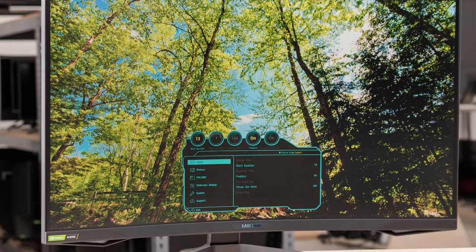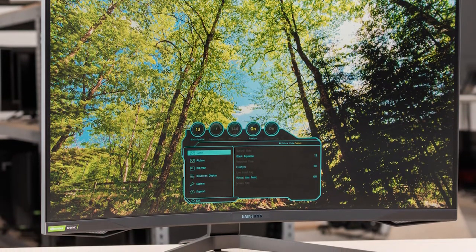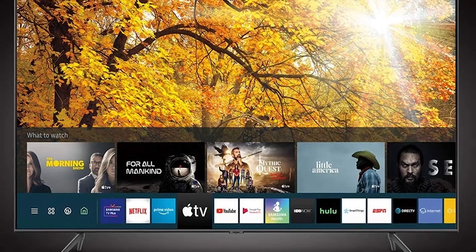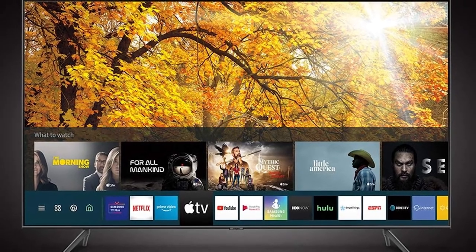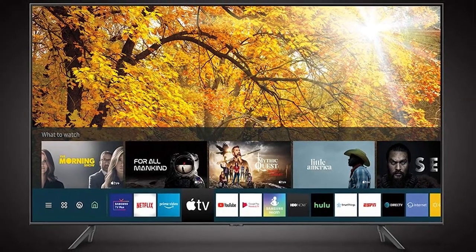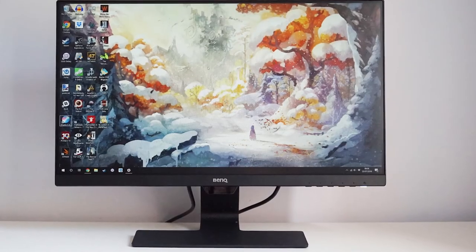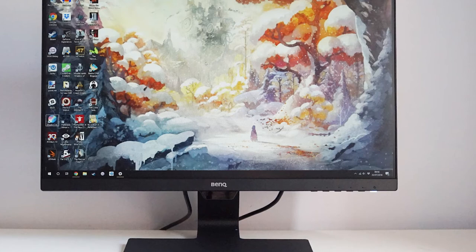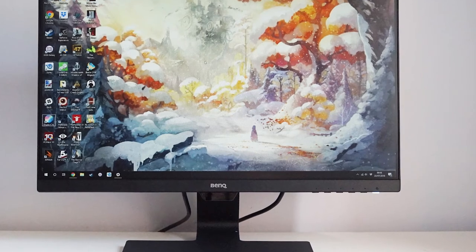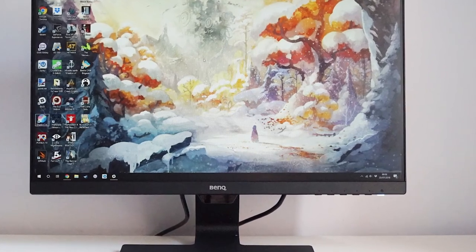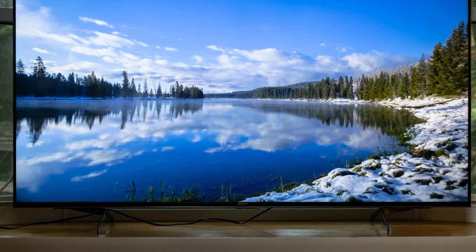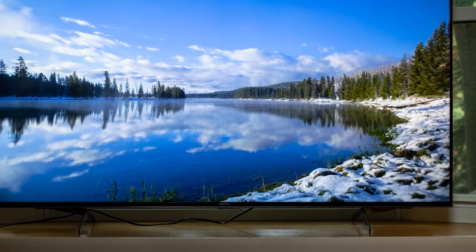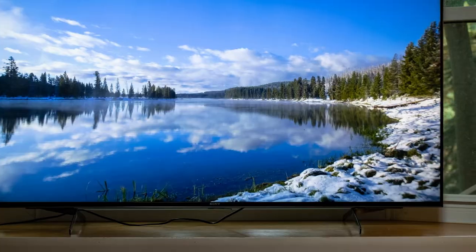Most TVs use VA panels due to this main advantage, and high-end models may have a local dimming feature that further enhances black levels. On the other hand, IPS panels normally have low contrast, so blacks look closer to grey, but you may not notice the difference in contrast in bright environments. In the photo above, the Hisense has a much better contrast ratio. Both photos are set at the same brightness, but the Hisense appears brighter because there's a bigger contrast between its deepest black and brightest white.